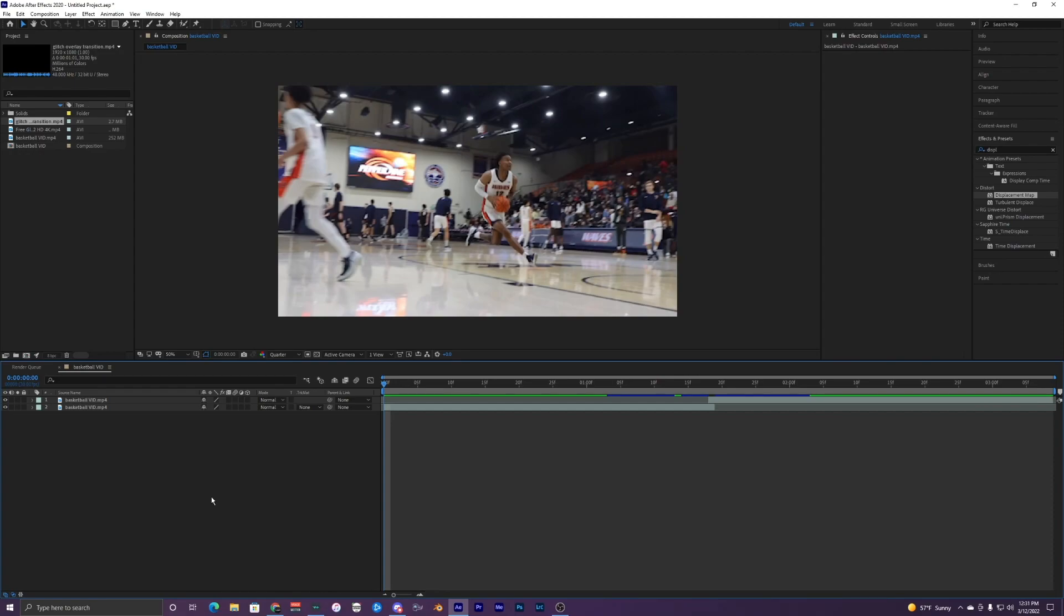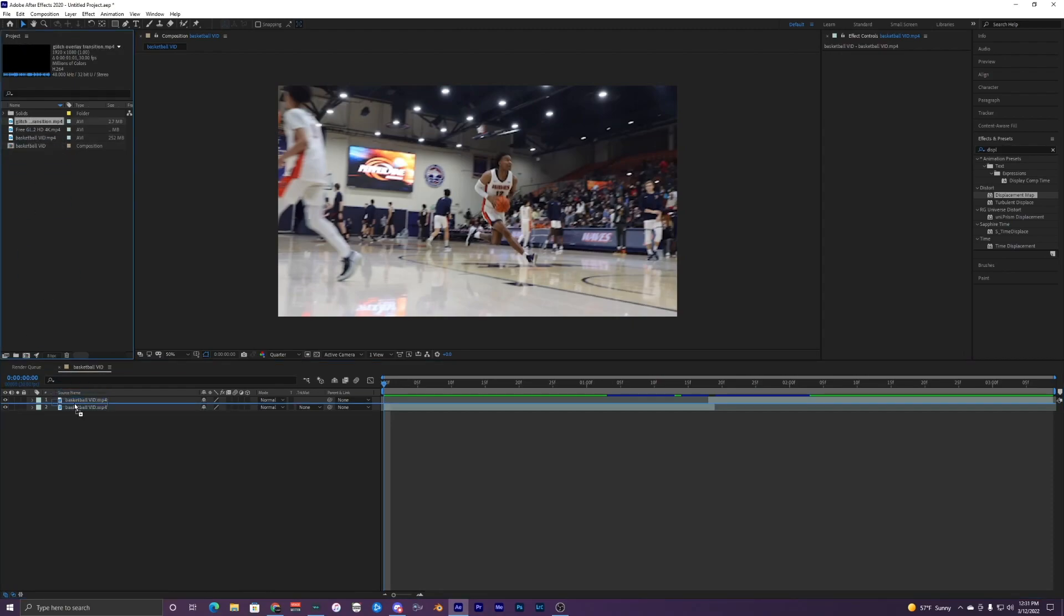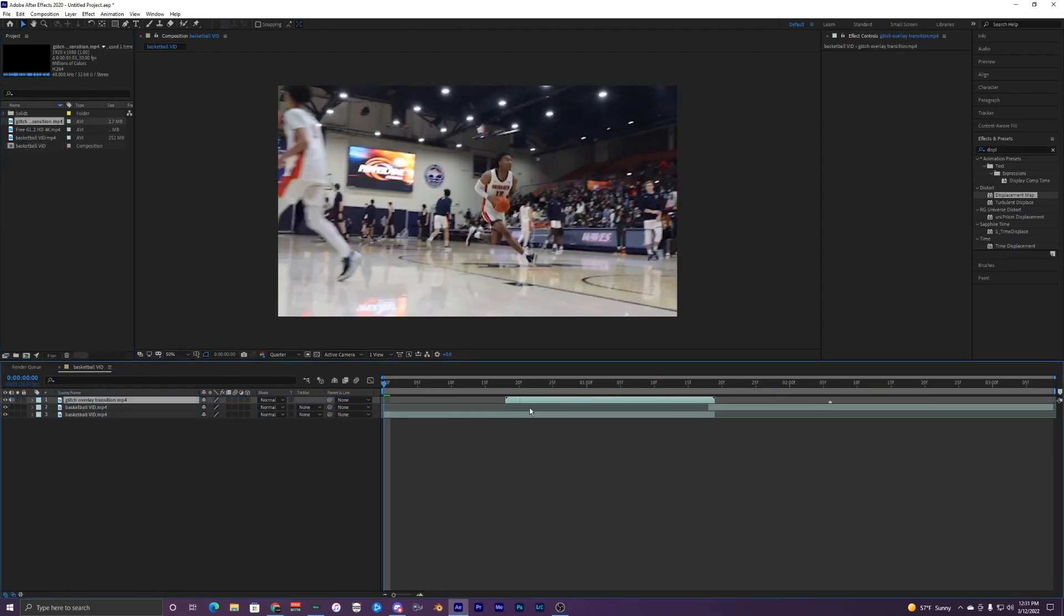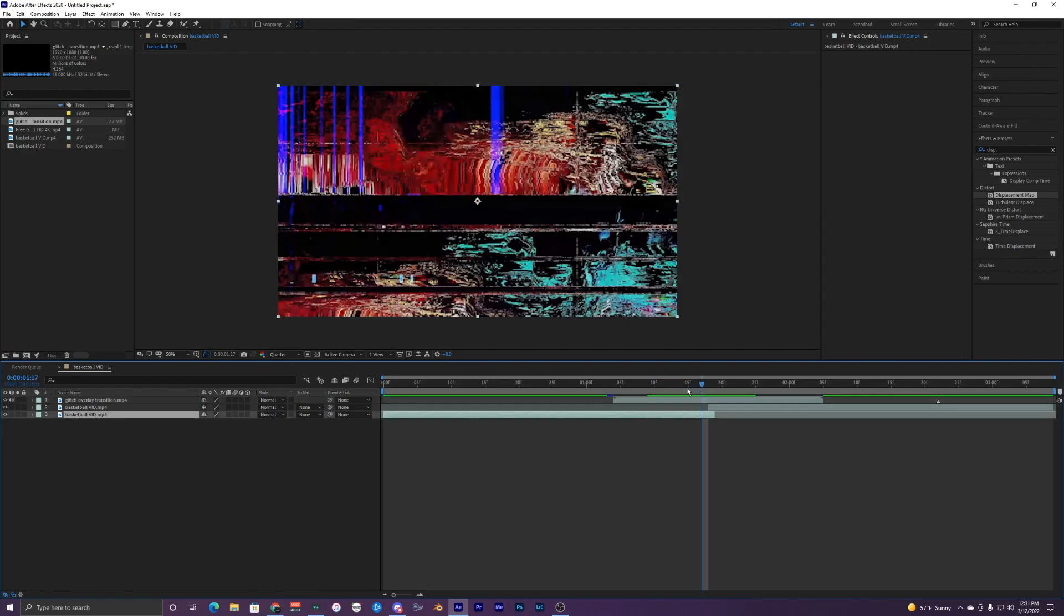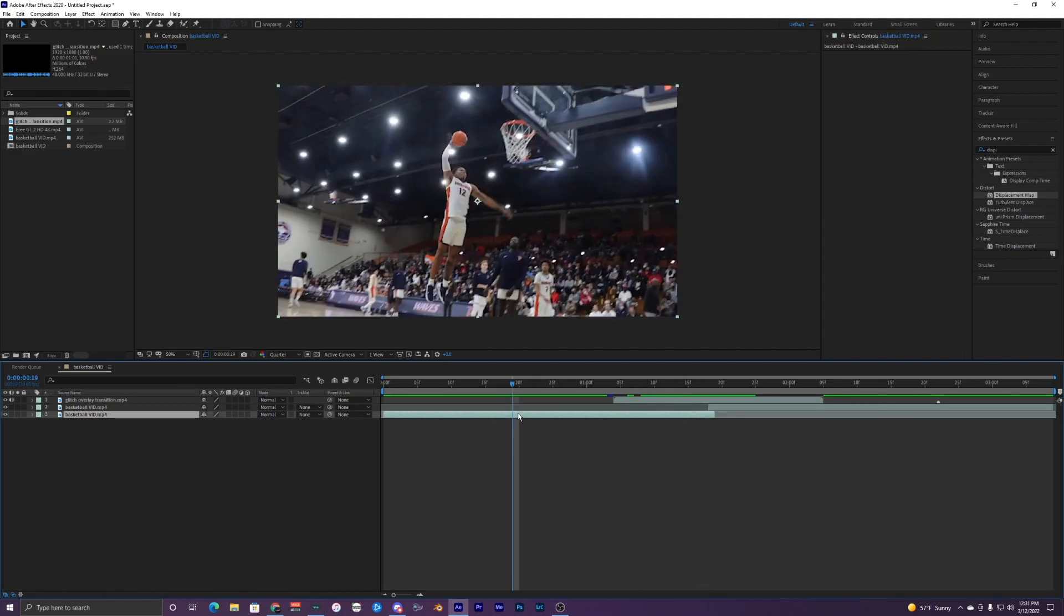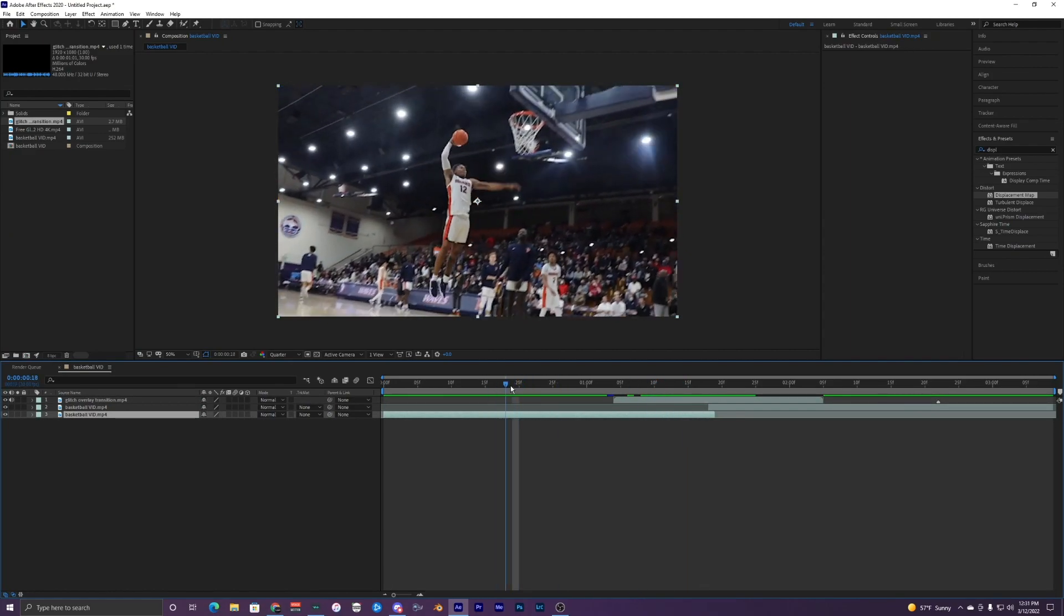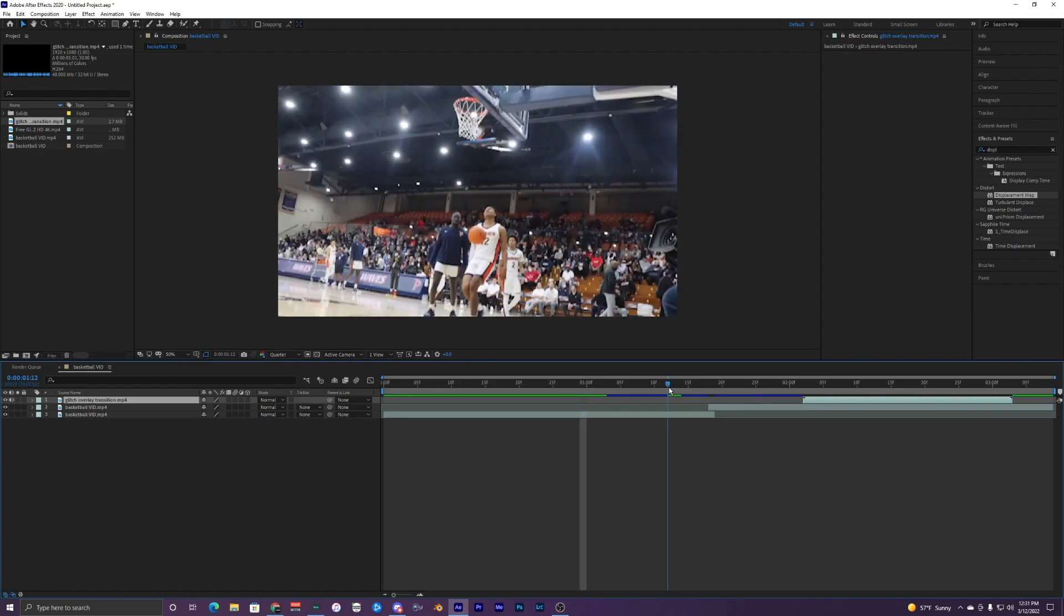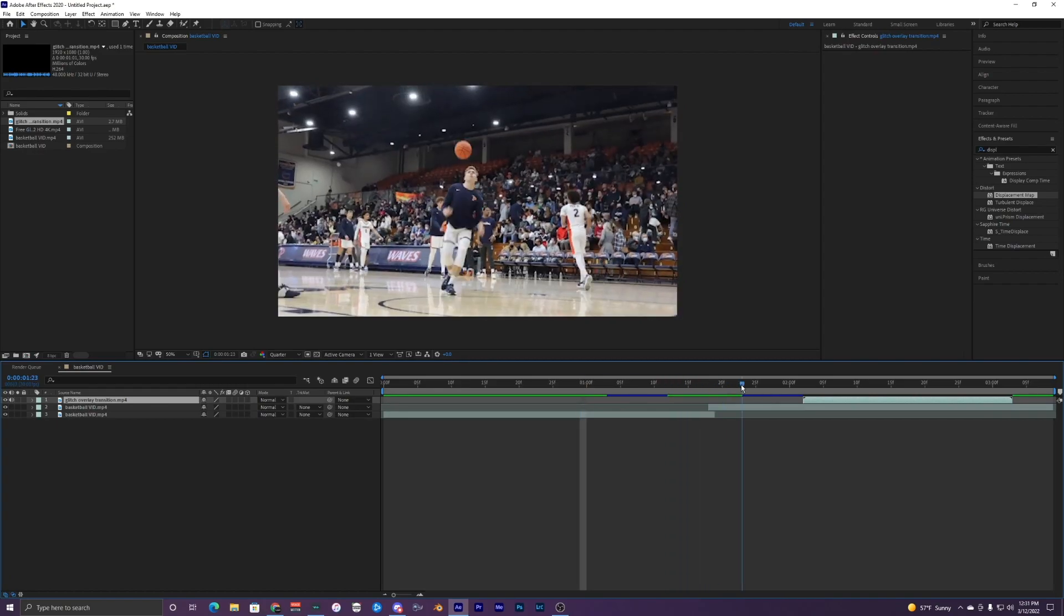So what I'm going to do is grab my transition overlay video right here and just bring it on top of my clips. So I have my transition going from this first clip and then it's going to transition to the second clip right here.